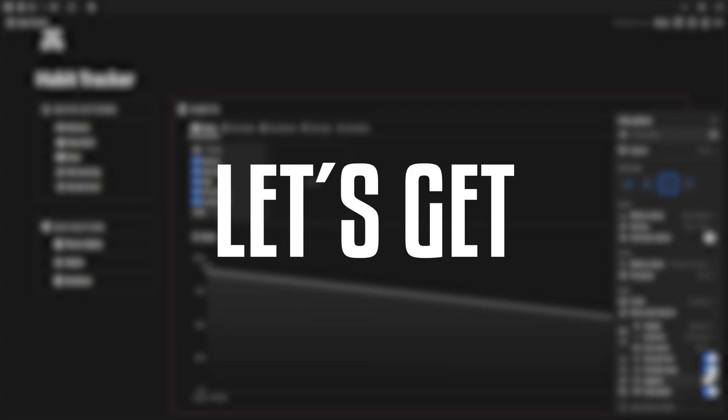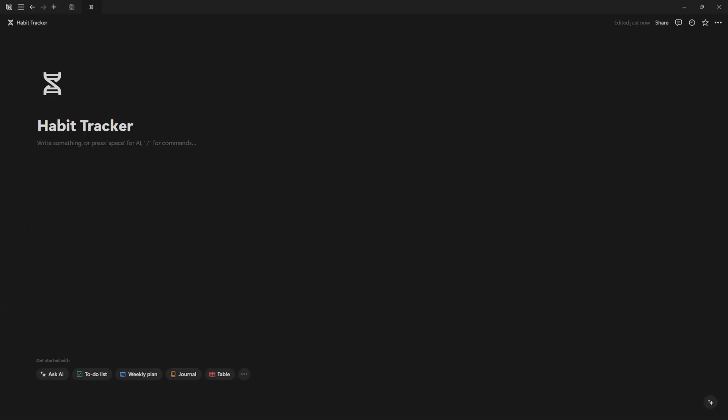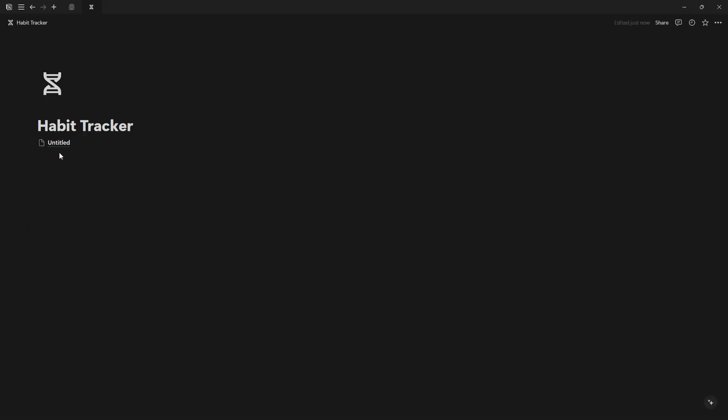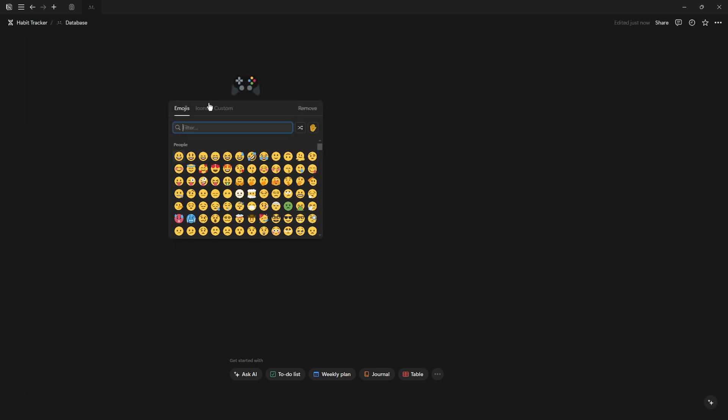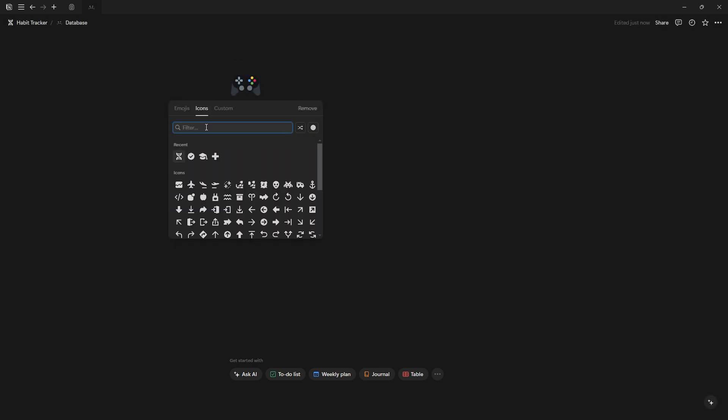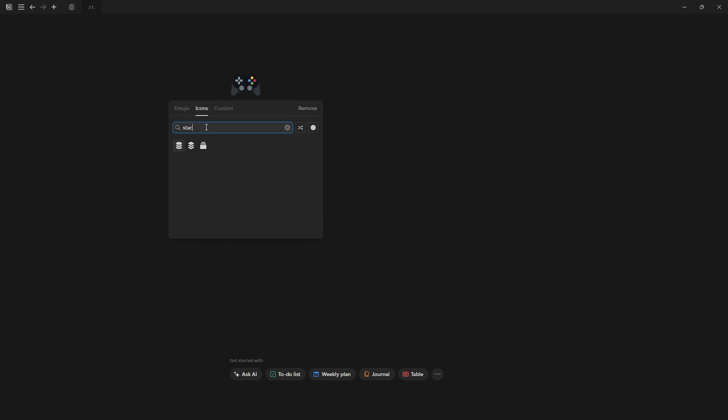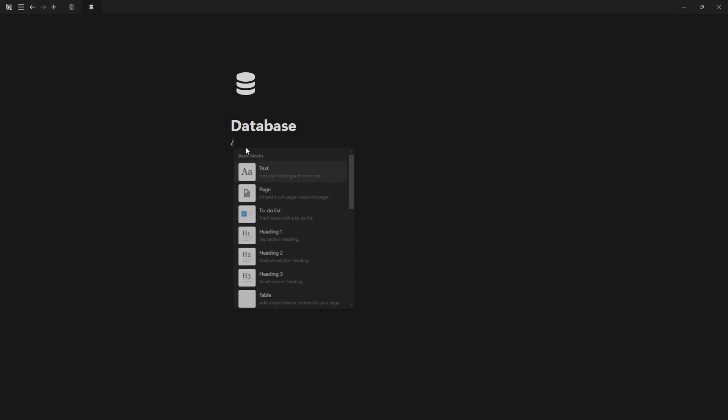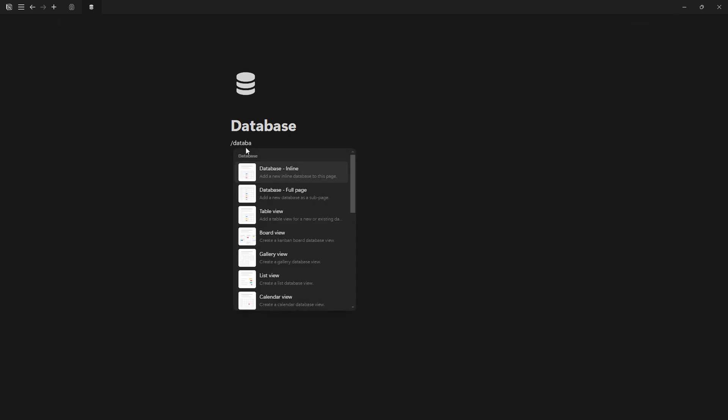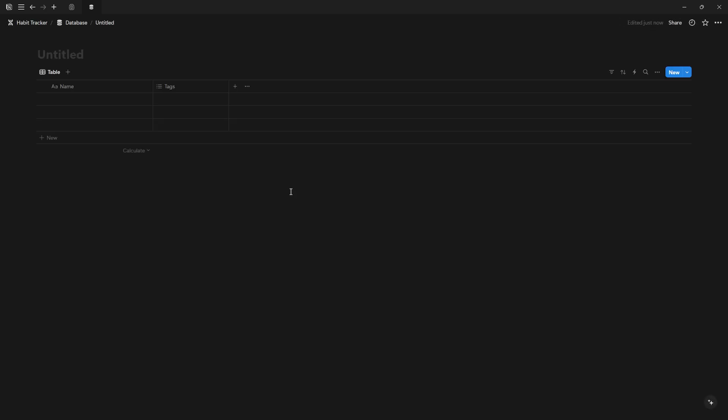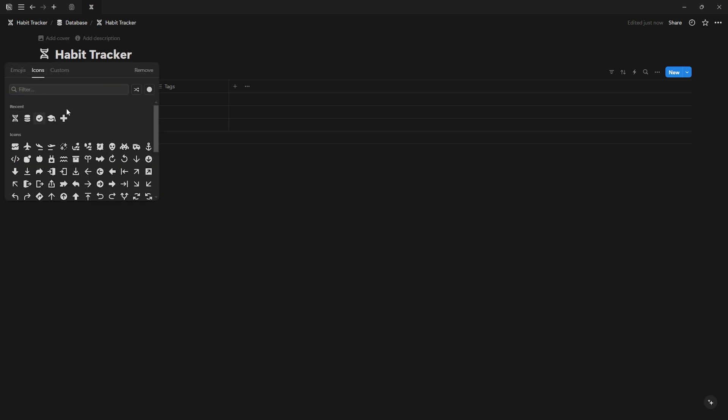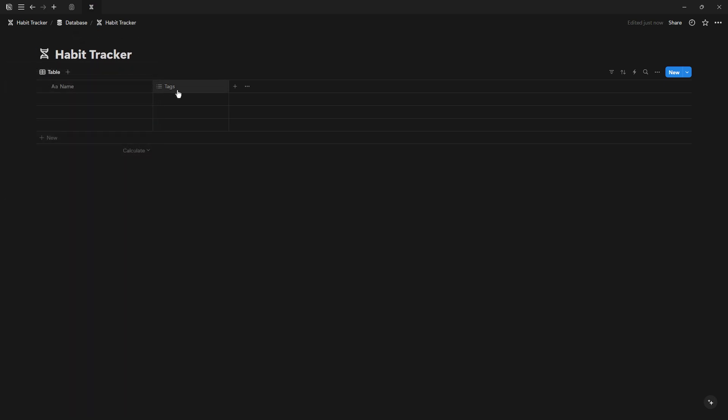Start by creating a new page in Notion for your habit tracker database. I recommend creating a separate page to improve data management and organization. Name it and assign an icon. Use the full page database to create your habit tracker database and remove the default properties.